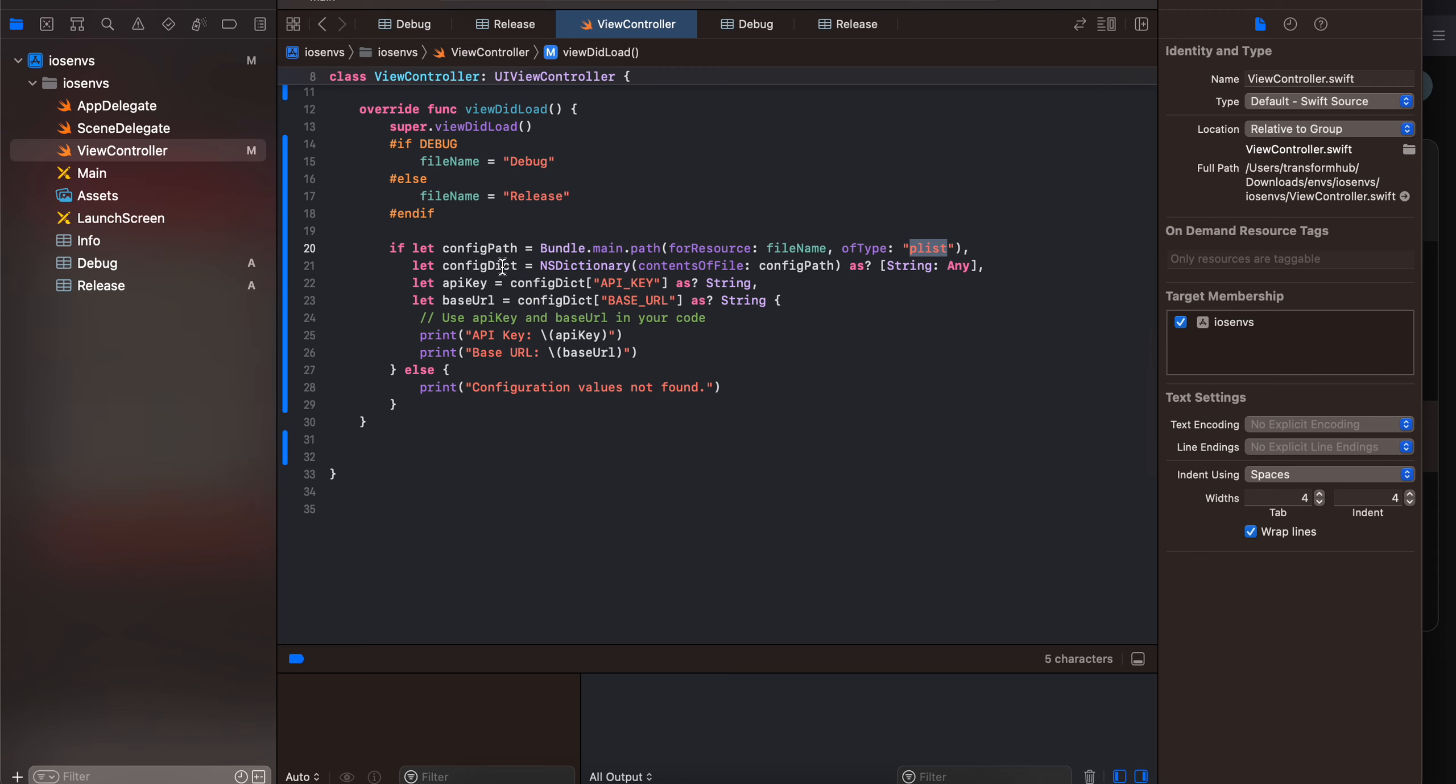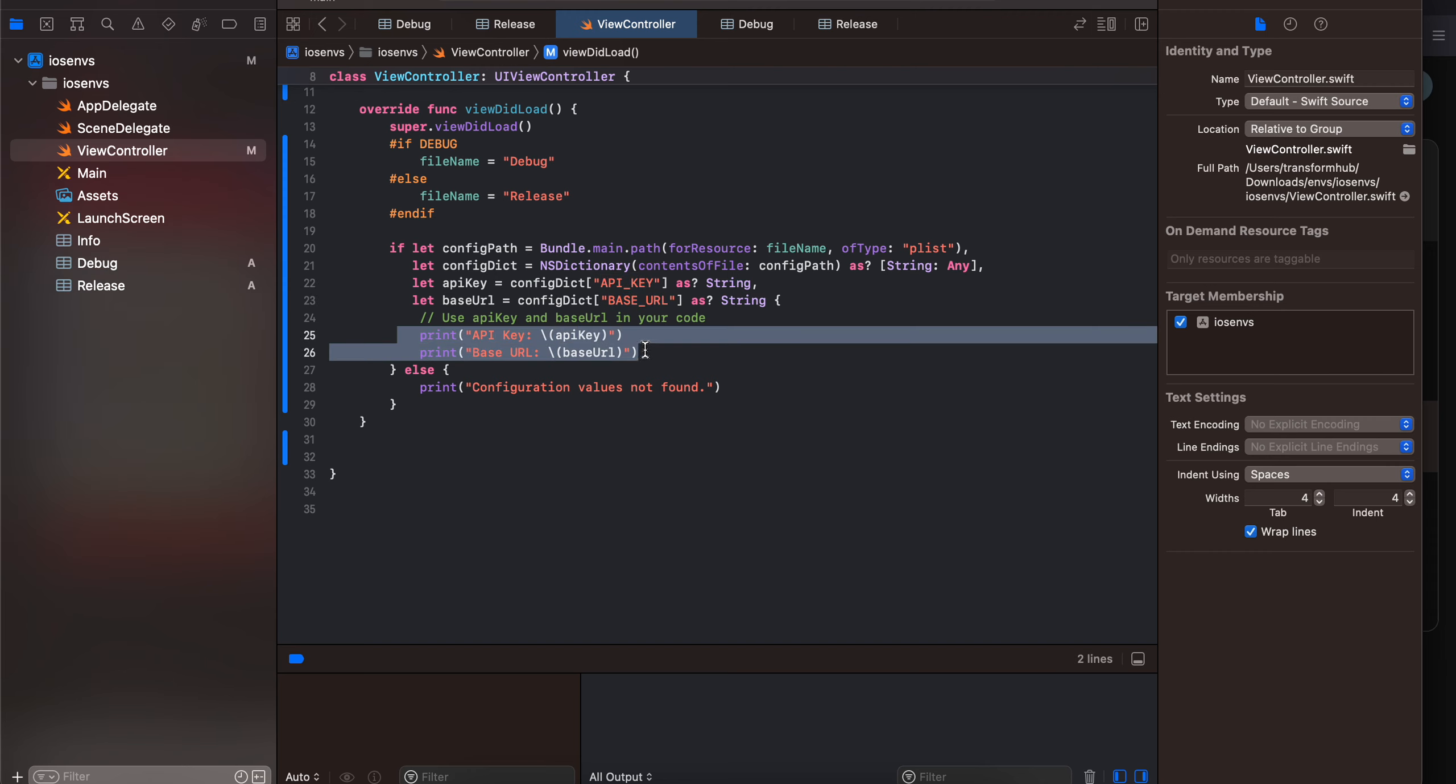So here you can see, next I am getting an API key and base URL key from that dictionary and just printing it out. So yeah that's how simple it is.